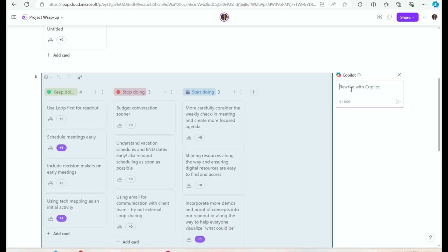Now the real magic happens — let's use Copilot to analyze the responses so I don't need to go through the board and try to understand what the big takeaways are. I can ask Copilot to do it for me. I'm going to click on Copilot.